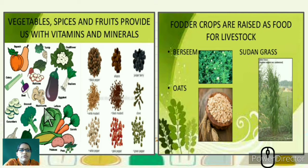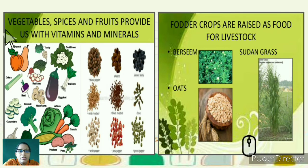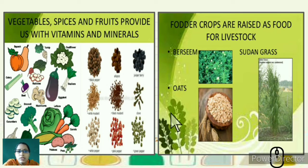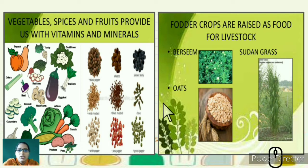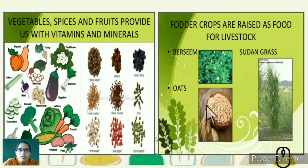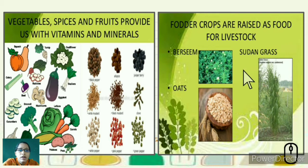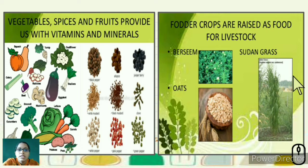Fodder crops are crops given to livestock or domesticated animals. Examples include oats, which also have good fiber content beneficial for human digestion and intestinal health, Sudan grass, and bursim. These are the fodder crops we give to livestock or domesticated animals.